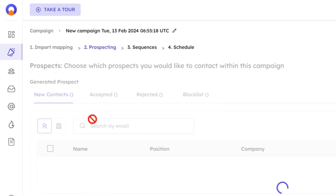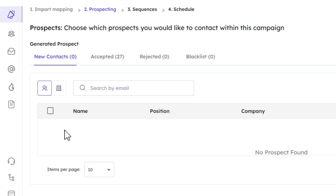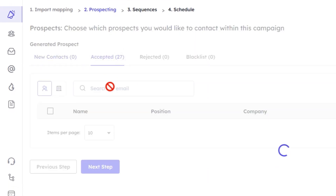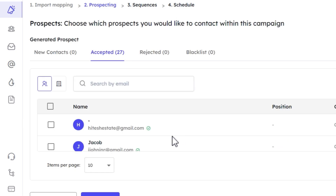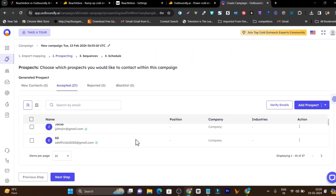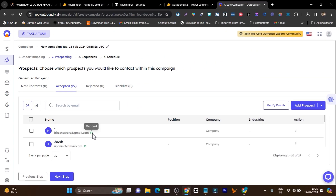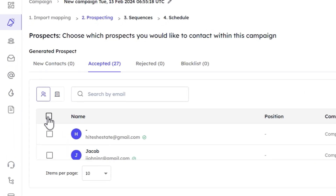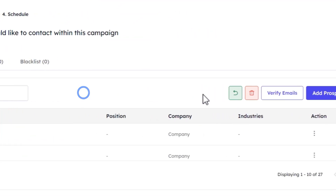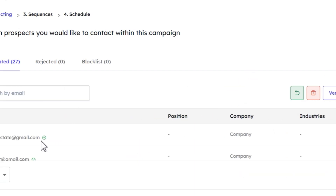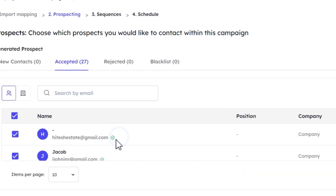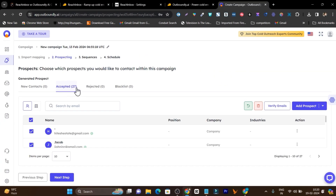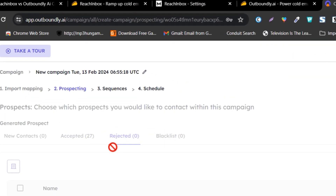There's a prospecting section where you can add your leads or select from a list. One cool feature I like is the email verification feature available here. You just select the emails you want to verify, click the verify button, and it verifies instantly. A green icon means the email is verified, and any rejected or blacklisted emails will appear accordingly.